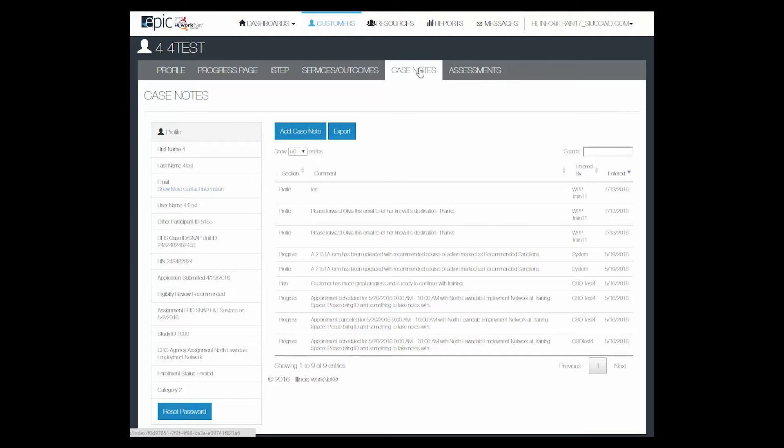Click on the case notes and you will be able to see all of the case notes that are in the person's profile.